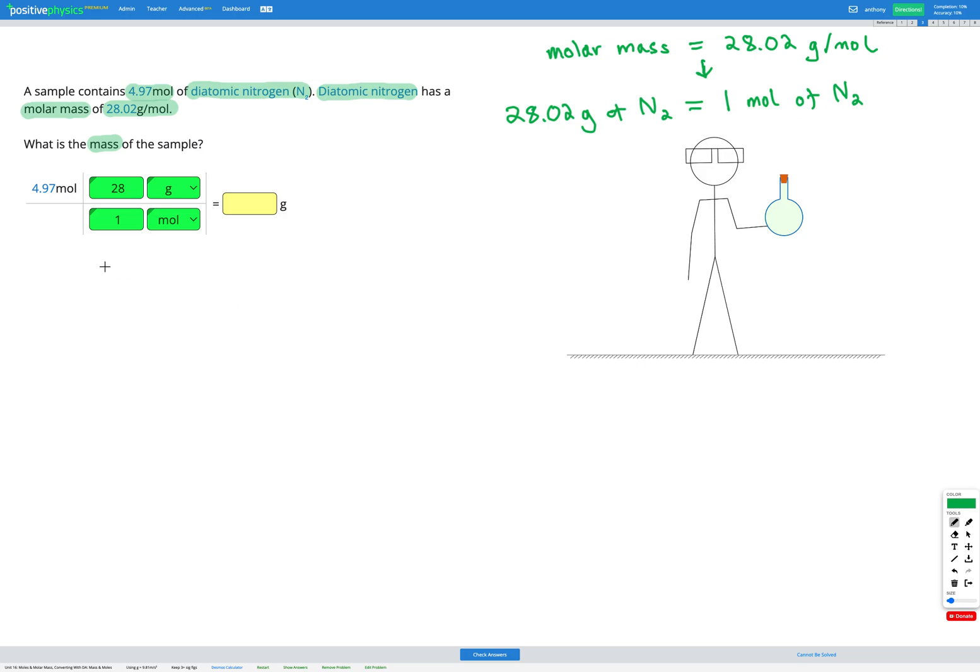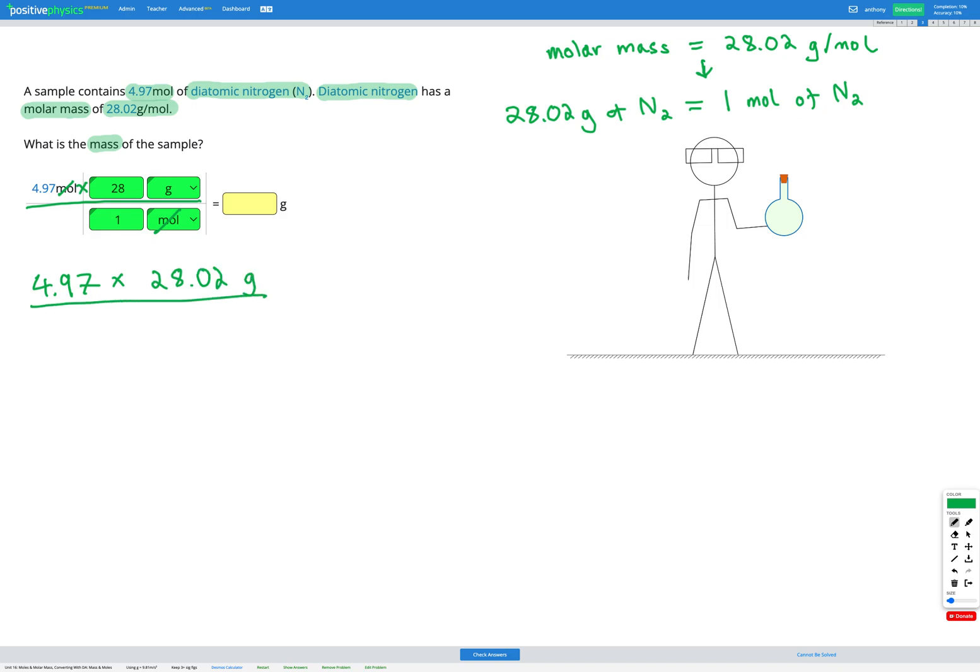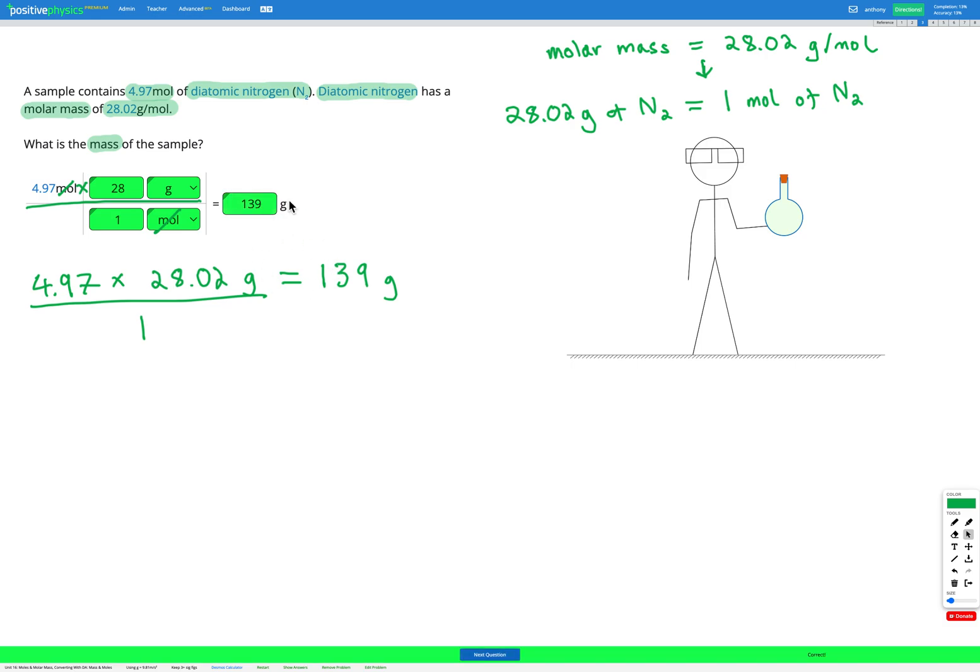Now we're going to go ahead and multiply everything on the top row, divide by everything on the bottom and we can cancel out units at the same top and bottom. So here we're cancelling out moles. We're left with 4.97 times 28.02 grams divided by one. So we can put that into our calculator. That gets us an answer of 139 grams. So let's just check that. Awesome.